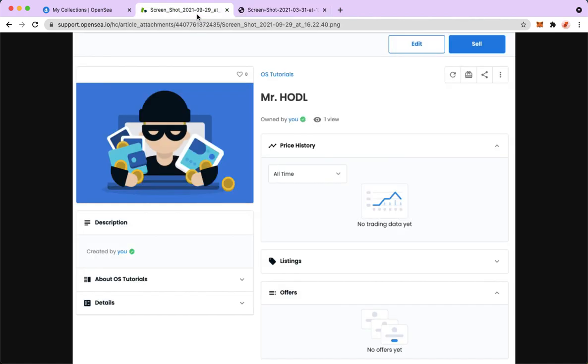Then a popup will appear in this section right here which says your NFT is on queue. So that's it, that's how you can refresh metadata on OpenSea.